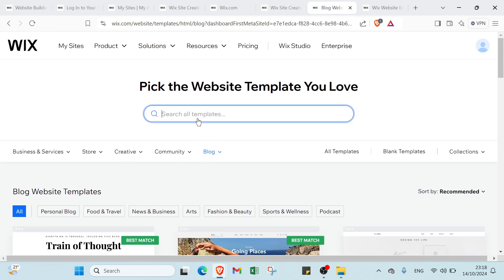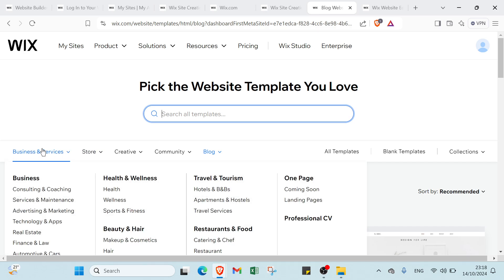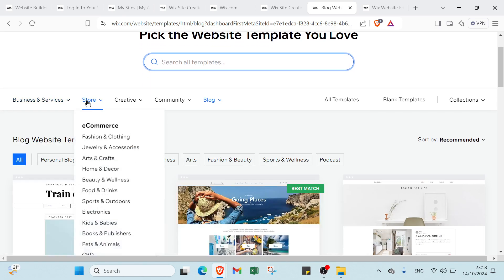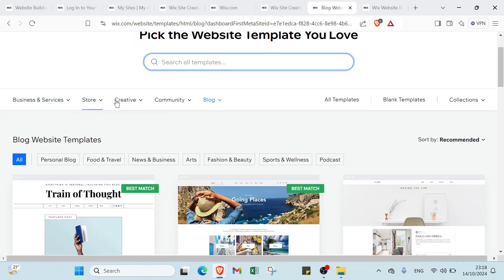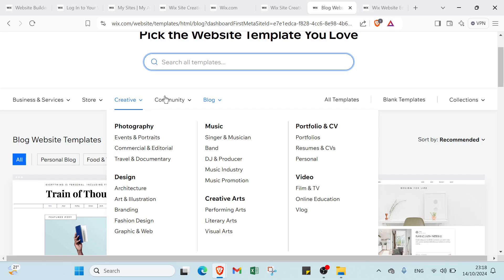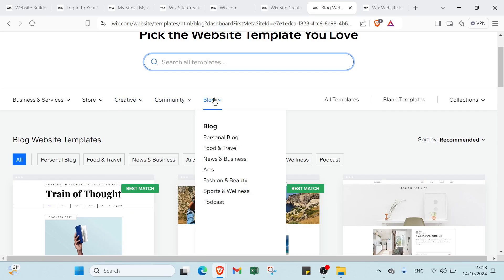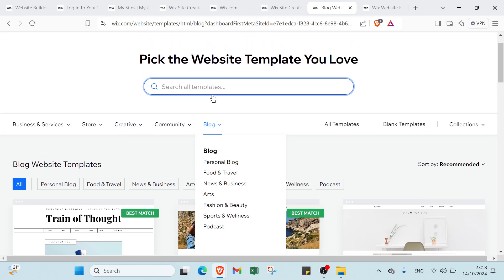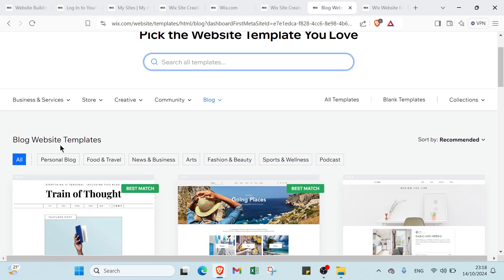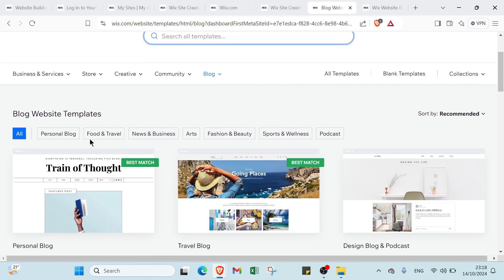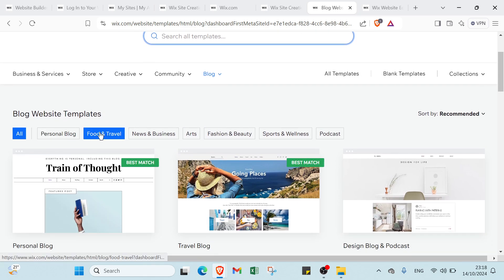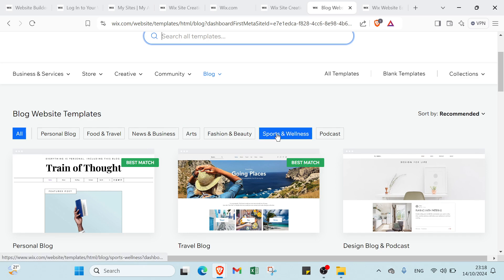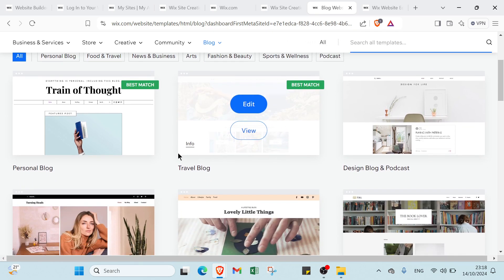Here we have it. First you can search for a template you want. We have business and services, stores, creative, community and blog. Or you can just search for the template you want. Here we have blog website templates such as personal blog, food and travel, news and business, arts, fashion and beauty, sports and wellness, and podcast.